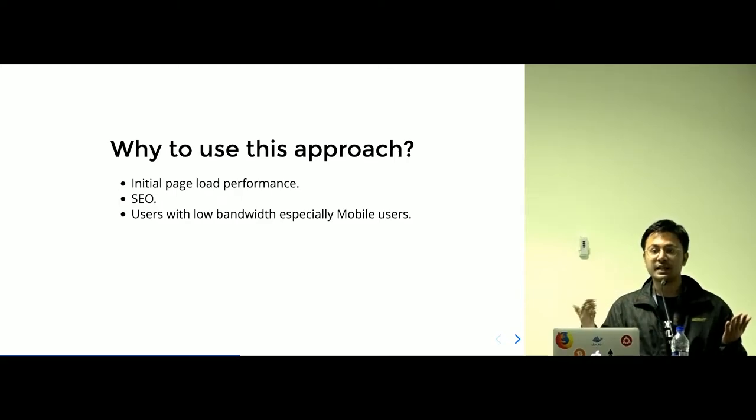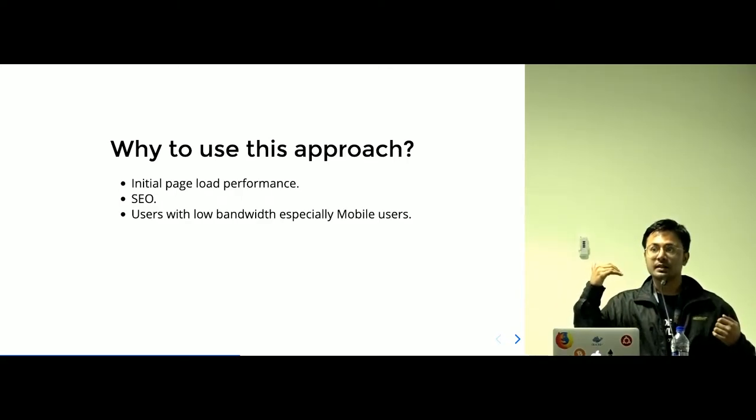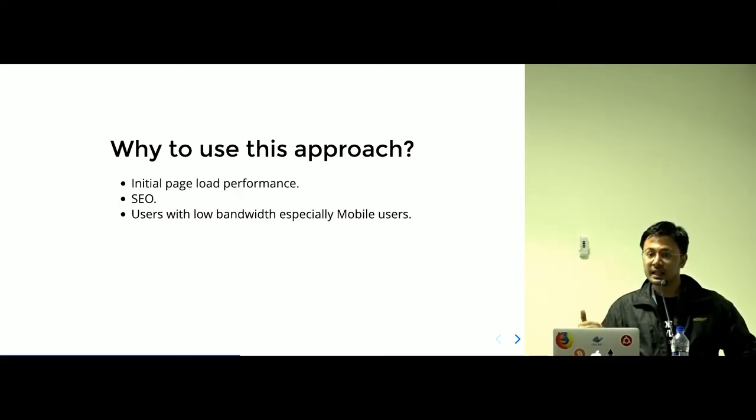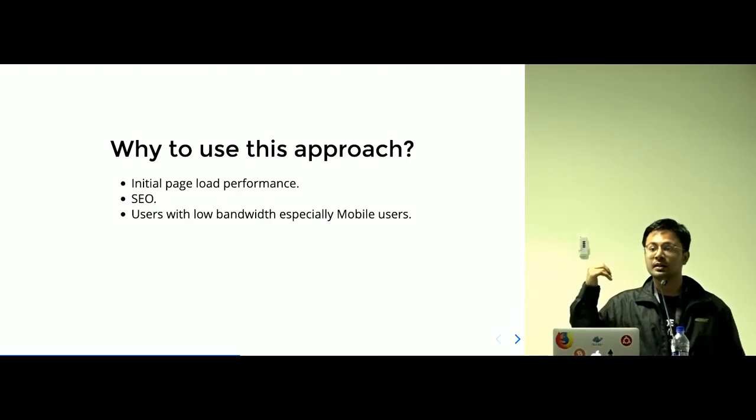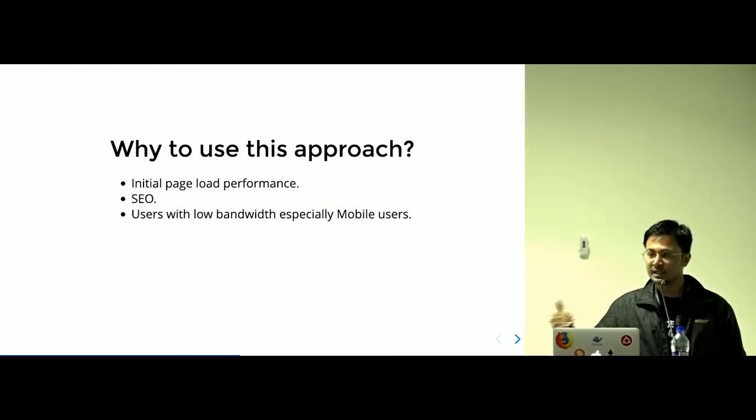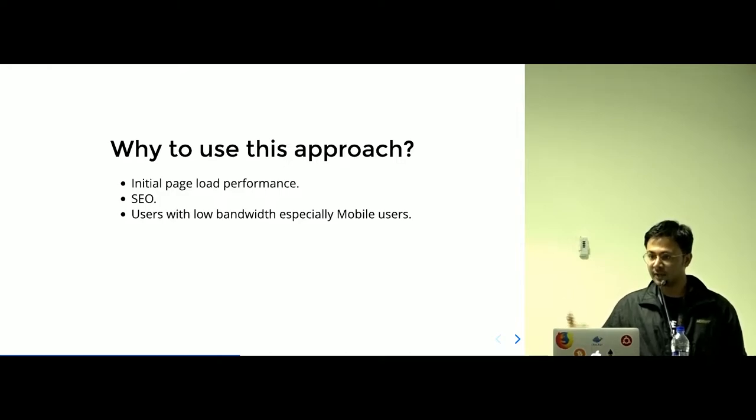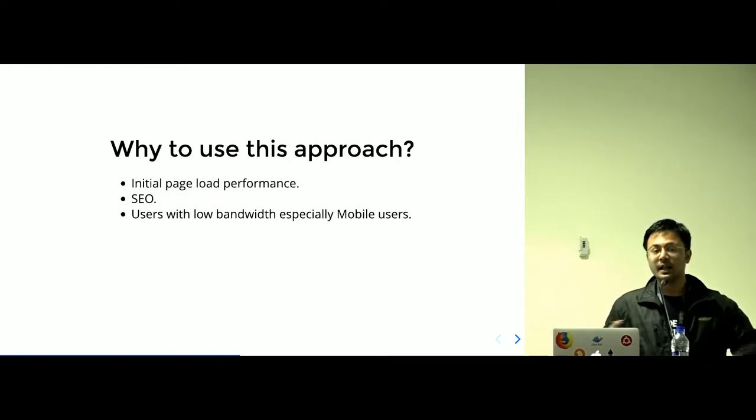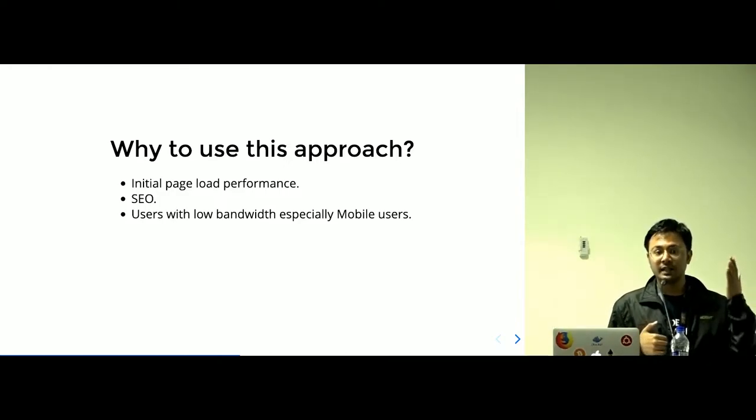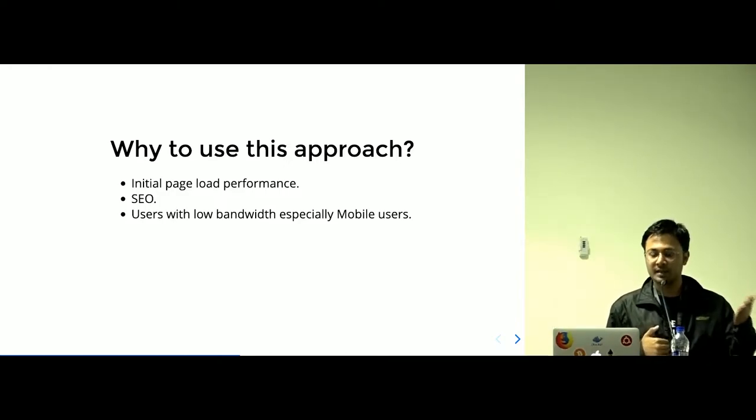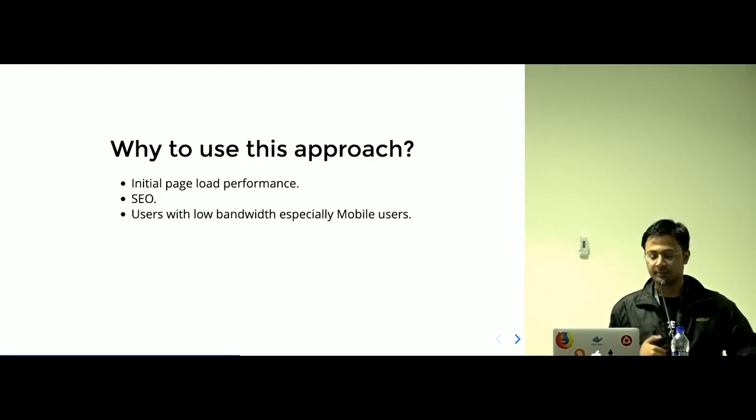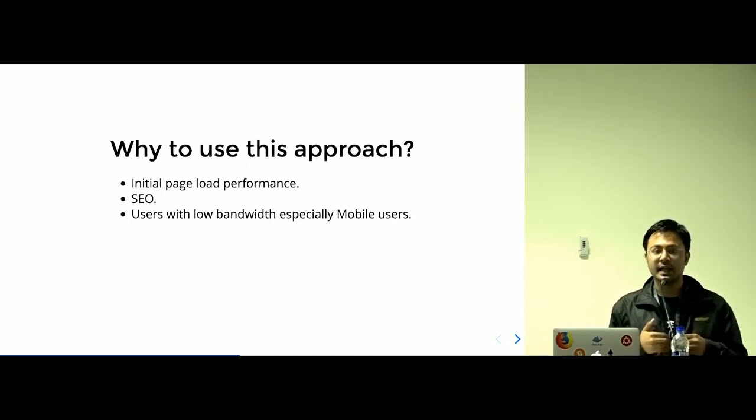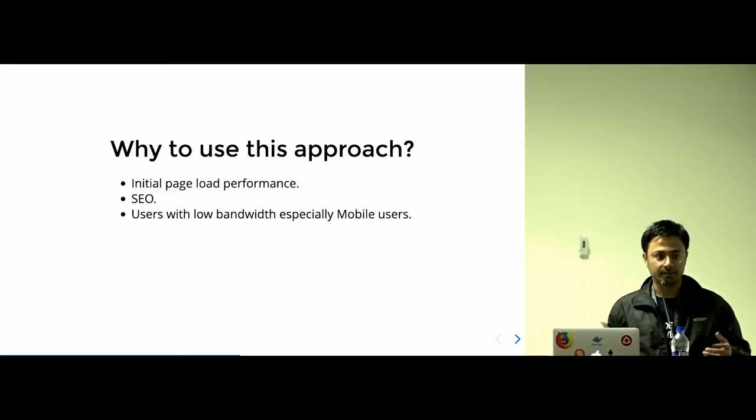In the SSR, the initial page load performance is better than CSR. And it is actually noticeable when your app is quite big.